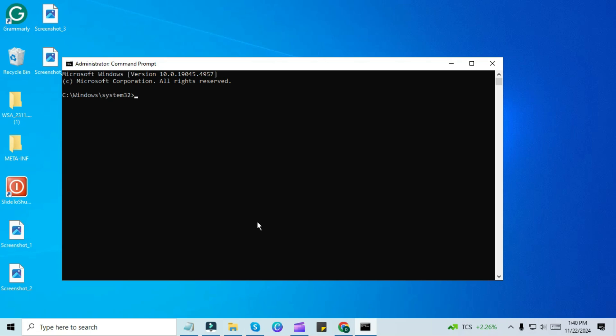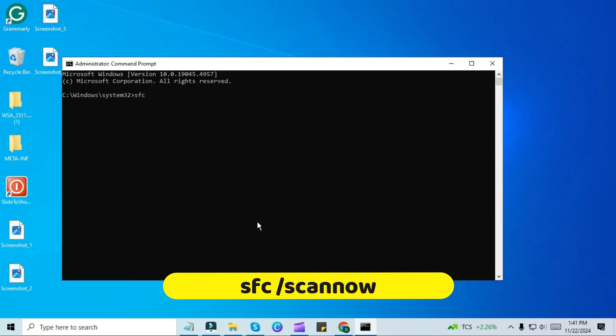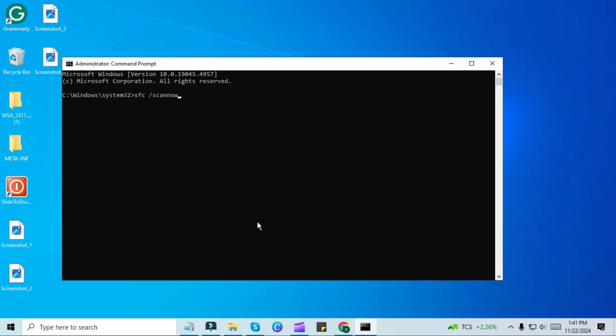Now, in the command prompt, type the following command: SFC slash ScanNow. After typing the command, hit Enter.